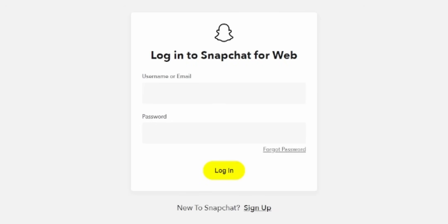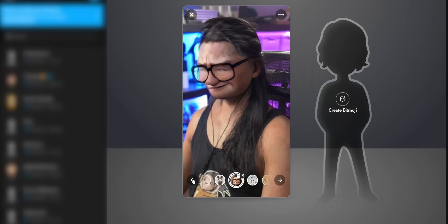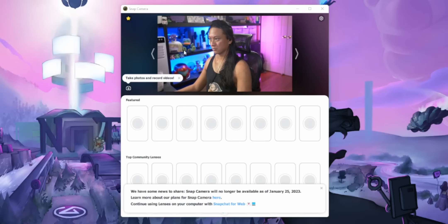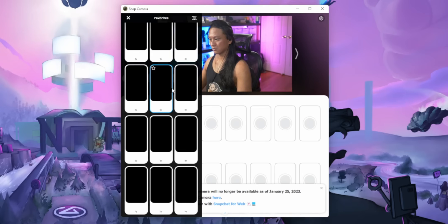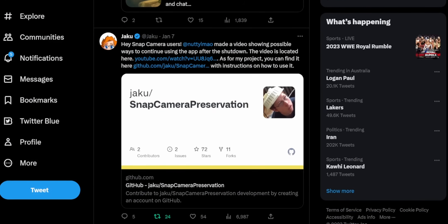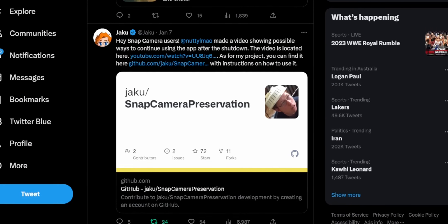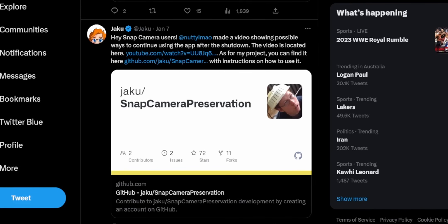It just takes you to the new Snapchat for web, which isn't going to work for us. And even if you did have it installed before, you can't find any lenses anymore. Thankfully, a really smart person named Jakku has created a patch so that you can continue using Snap Camera even after they've taken it down.